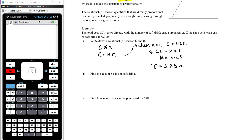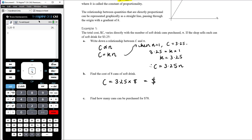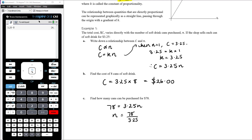Once we've got the rule, find the cost of eight cans of soft drink. The cost is going to be $3.25 times 8. $3 times 8 is $24 and $0.25 times 8 is $2, so the answer is $26. Find how many cans can be purchased for $78. The total cost is 78, so n is 78 divided by 3.25. It's really just about this understanding of proportion that we want to establish — and in particular the inverse proportion, which will connect to our hyperbolas we've looked at recently.